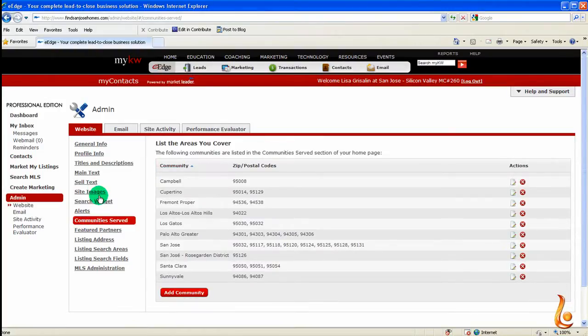As you can see, I already have several communities added, but I have a new listing in downtown San Jose, and I want to create a special community just for that.